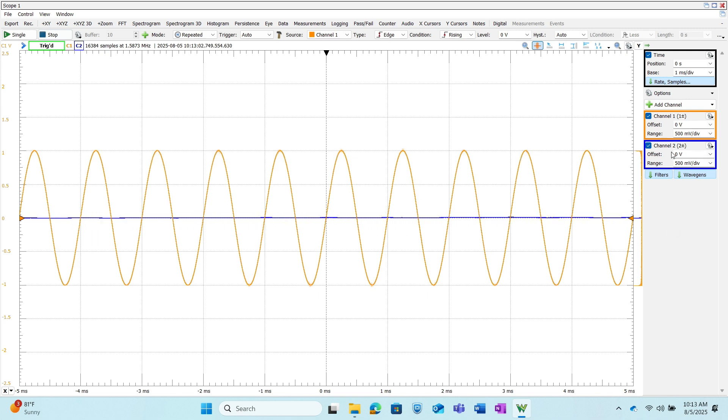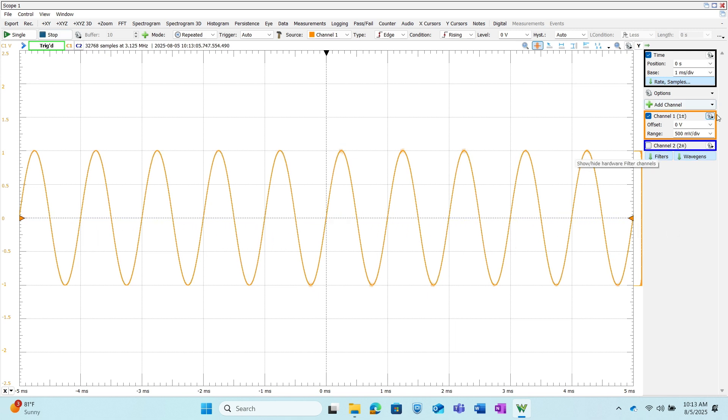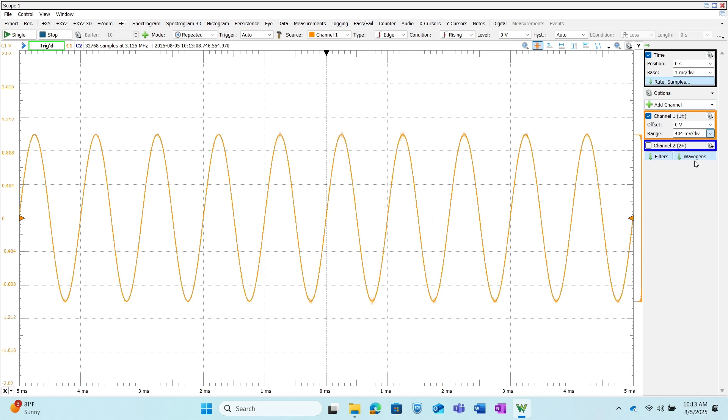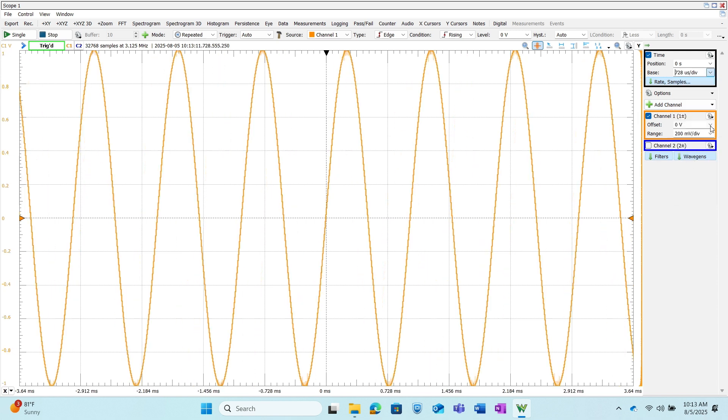I want to go ahead and unclick channel 2 since we're not using that, change the range to 200 and then change the base to 200 as well, and this way we can see our sine wave pretty clearly.